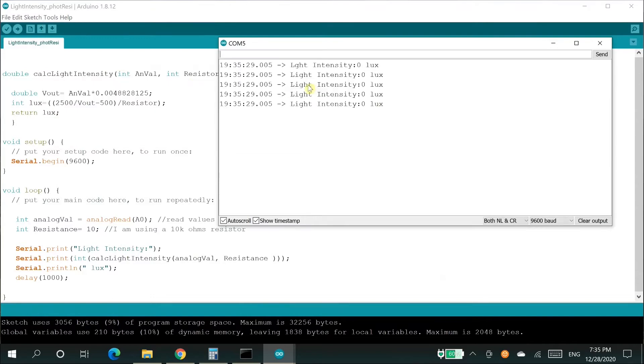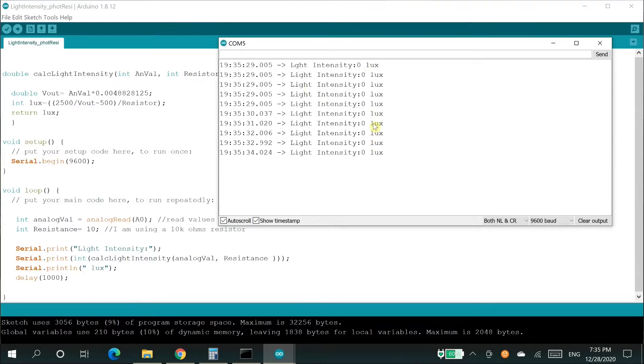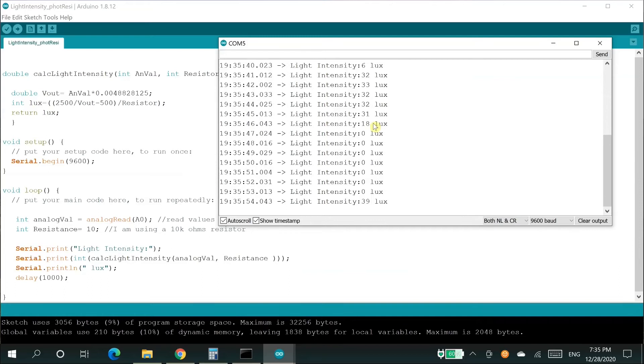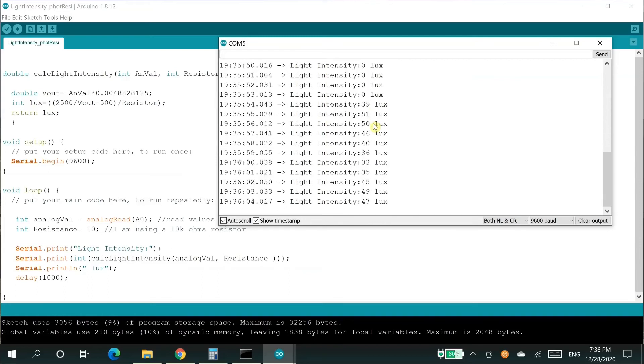The code is written to Arduino successfully. Let's click on the tool menu and choose the item serial monitor to check whether Arduino is returning values.